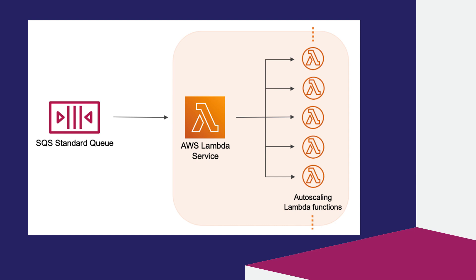When messages are available in the queue, Lambda starts with reading up to five batches in parallel and sends them to the Lambda function. That means up to five concurrent instances.